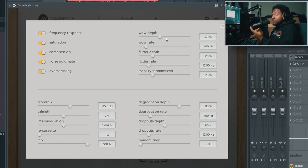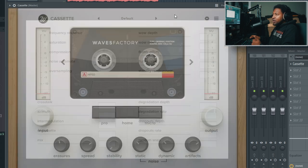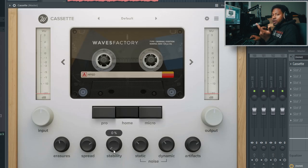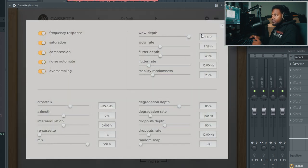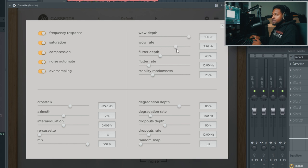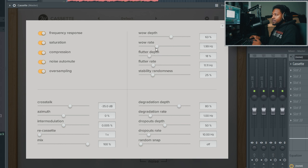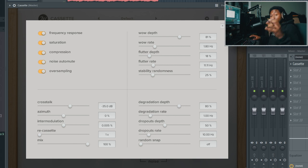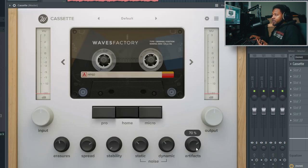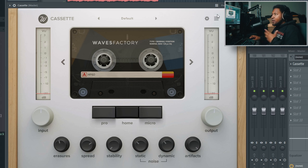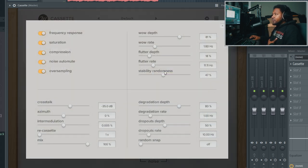You can tailor your wow and flutter - jack the depth up, adjust the flutter rate. Now when I go back to the stability, there's going to be a whole lot more wobble and flutter. You can really customize your wow and flutter how you like it. The stability randomness controls how random it's going to be.